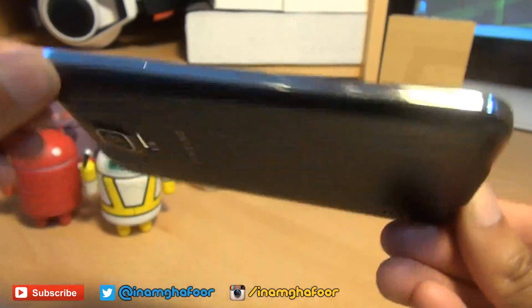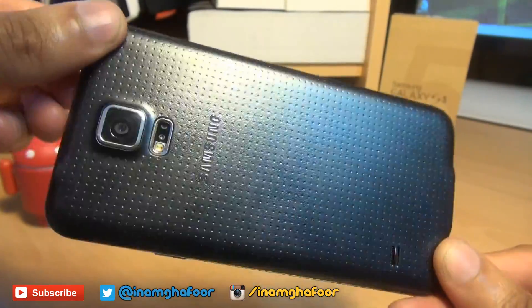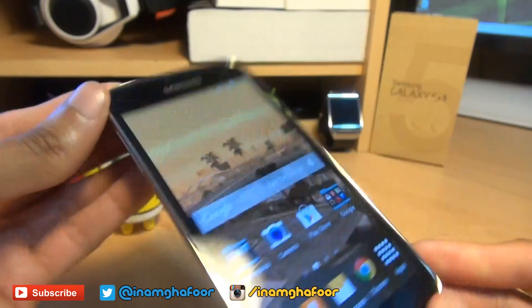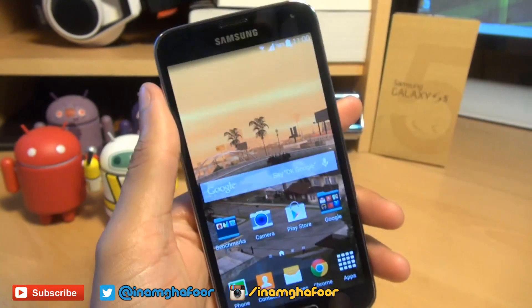Hello, hi guys, it's Anam Gafoor here with the brand new Samsung Galaxy S5. We're going to be taking a look at making this device faster.